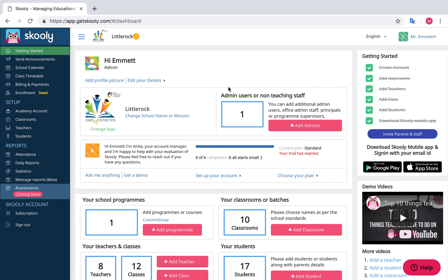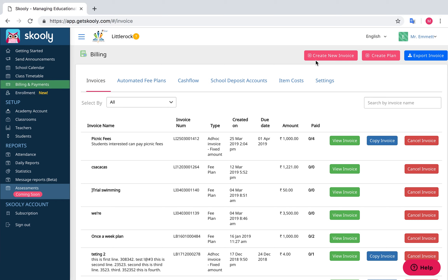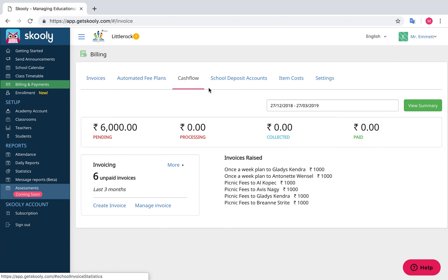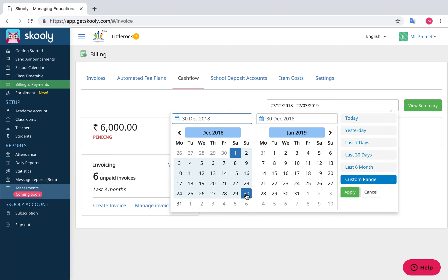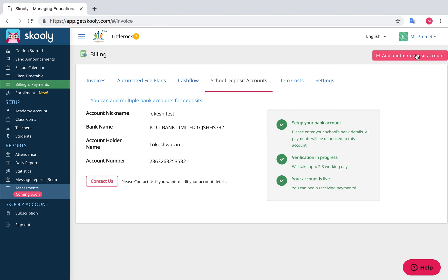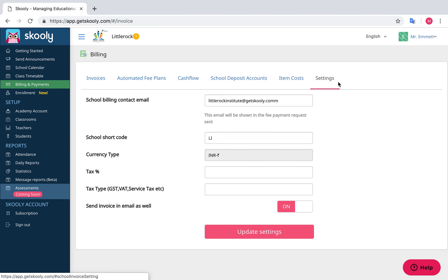Login from your Admin Console and select the Billings and Payments section. Under the Invoice section you can manage your invoices, such as creating an invoice, modifying and exporting. Automated Fees Plan would allow you to create term plans and package plans. You can also view your plan utilization. Cashflow would allow you to view your overall stats of the invoice. You can manage your bank account details under the School Deposit section. Billing email, currency type and tax can be changed under the Settings section.